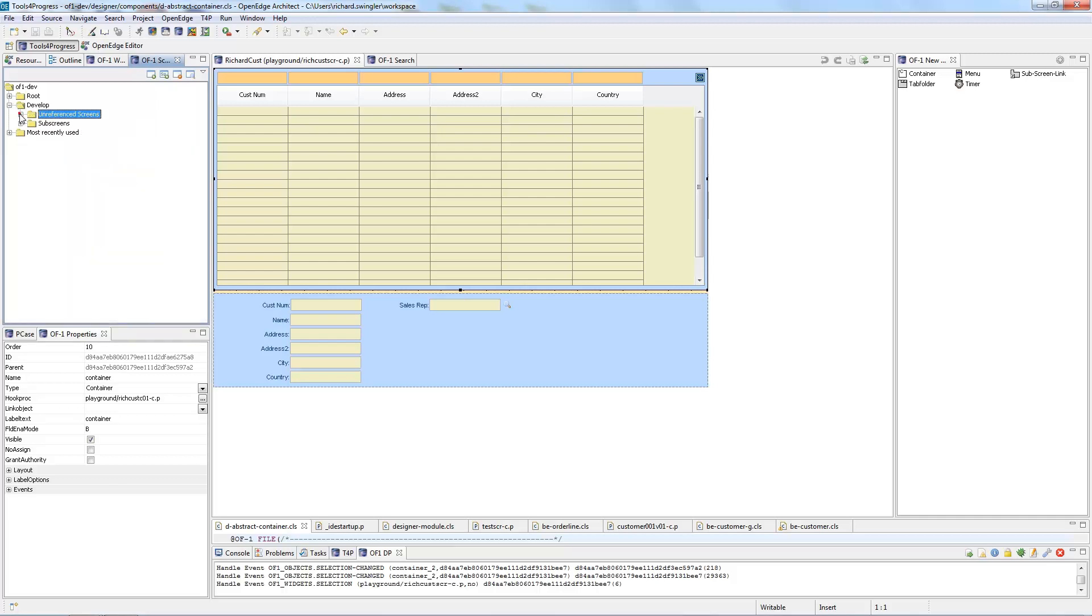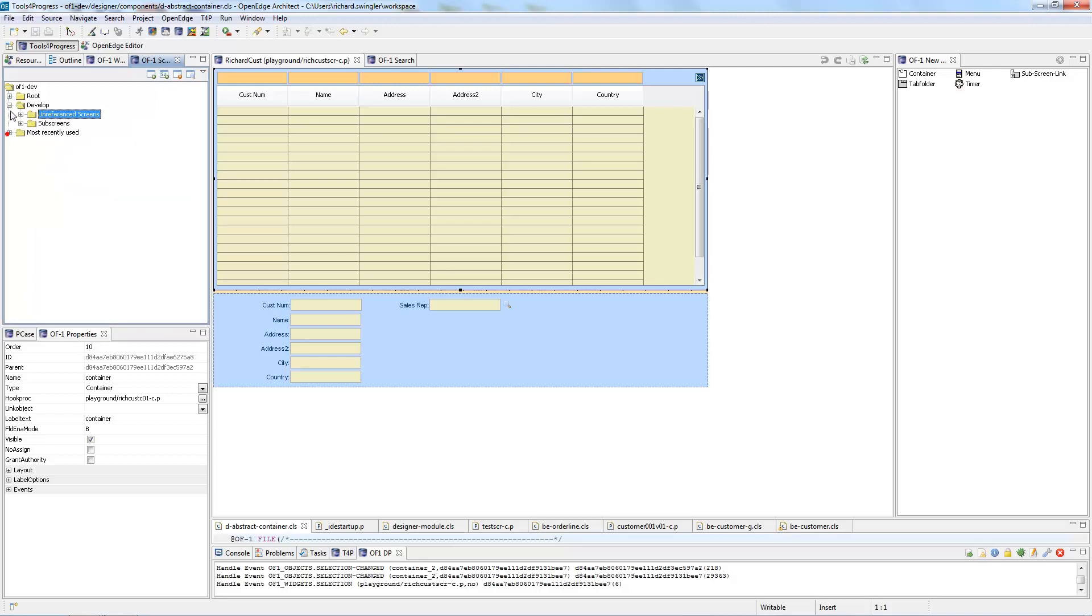However there are a few other ones like the most recently used ones which are the ones I created, and a few others are available that I created here as well.